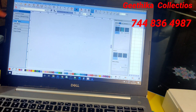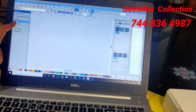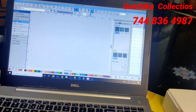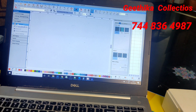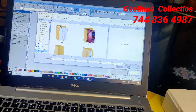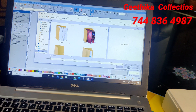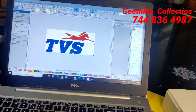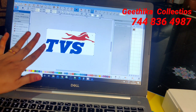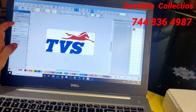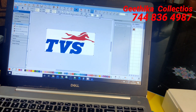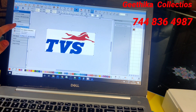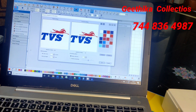Now I have started using the software. On the left side, we have an option called Auto Digitize - just open that. You can see one more thing called 'Insert Artwork' - this is used to bring the image into the software. Click on Insert Artwork and it will take you to the file browser. From there, pick the image you downloaded from the internet. I have selected the TVS logo, which is now open here as an image only - not yet a stitch file.